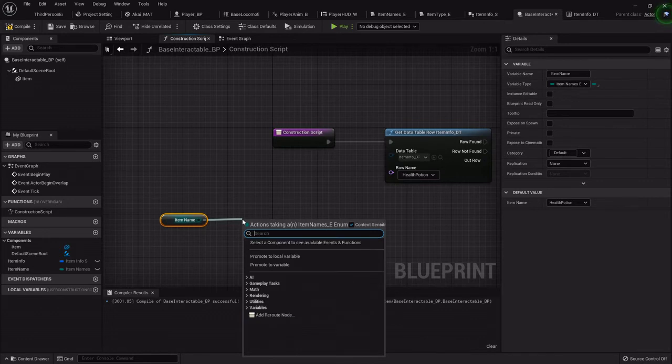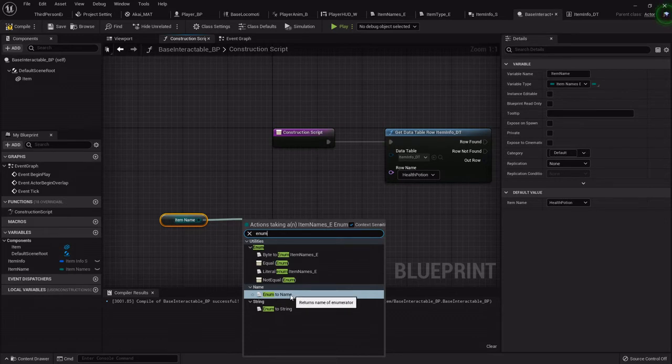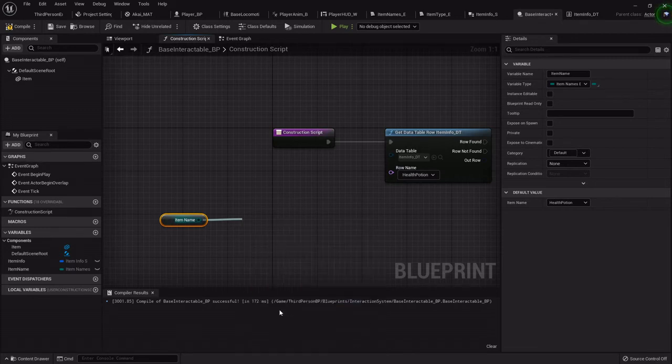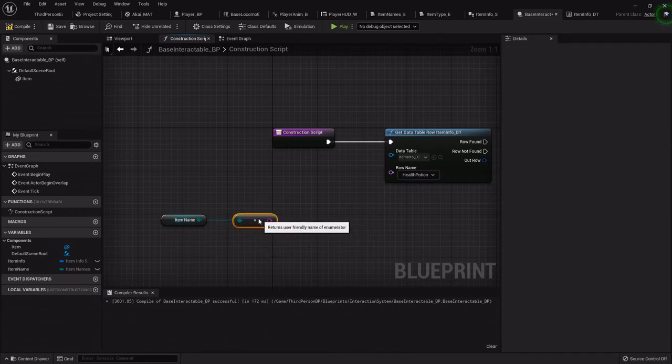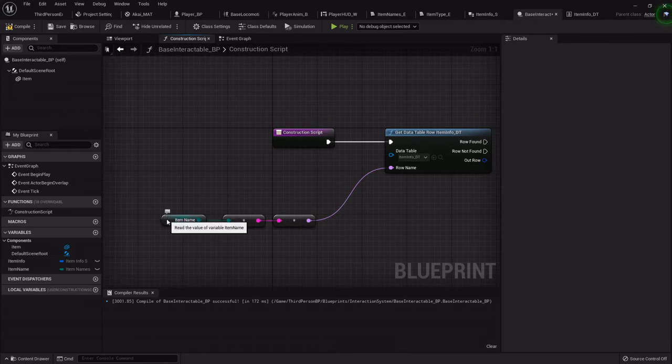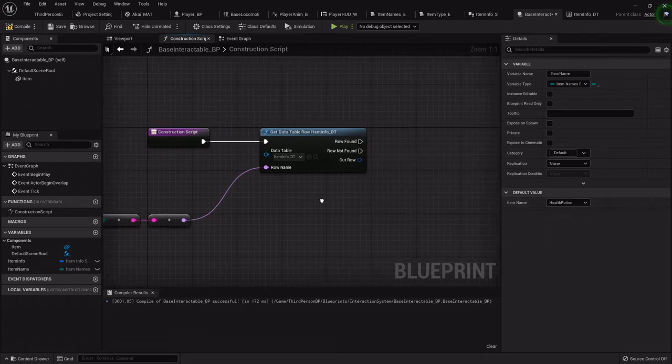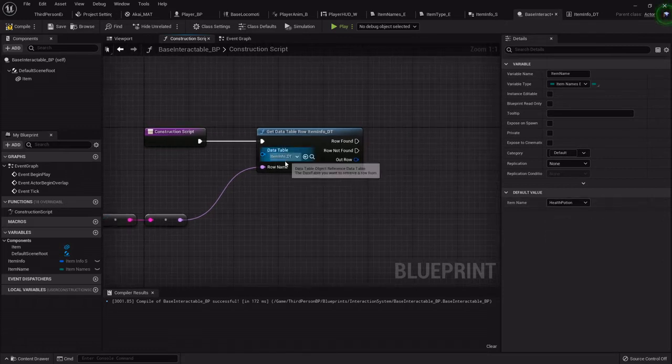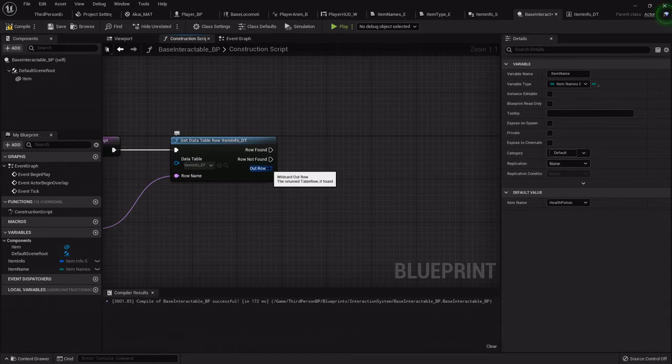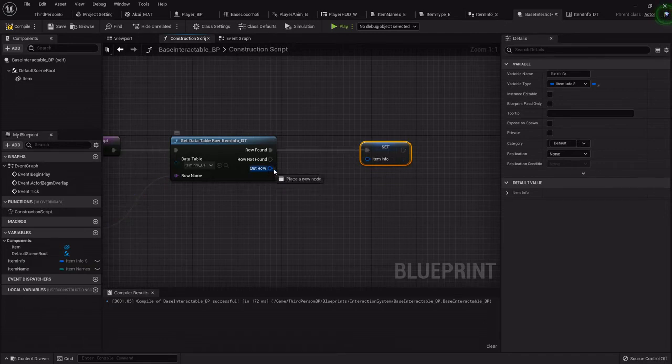You might think enumerator to name but no, you gotta go enumerator to string. If you do enumerator to name it prints out this weird amalgamation of crap. So you gotta do enumerator to string and then string to name. So that will get whatever we set here, like it says health potion. Then if it finds that, we want to set our item info to what it found in that row.